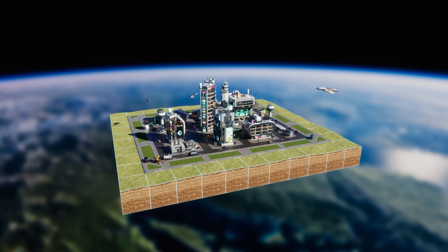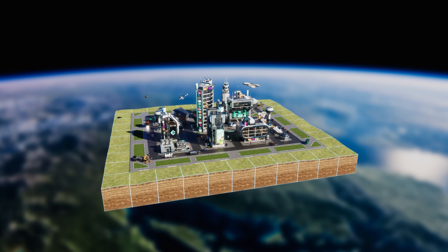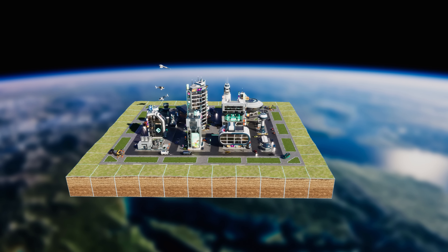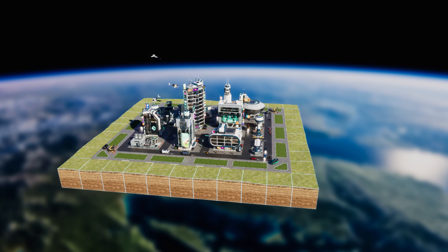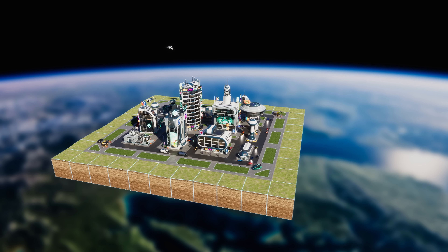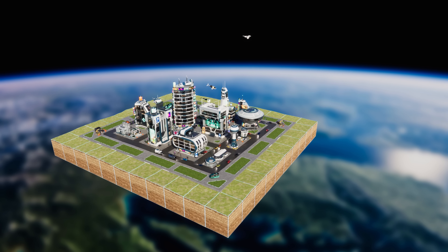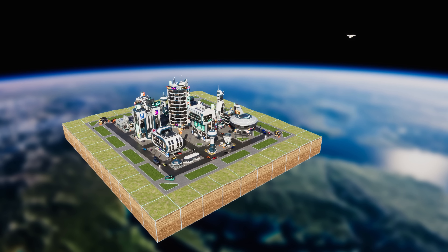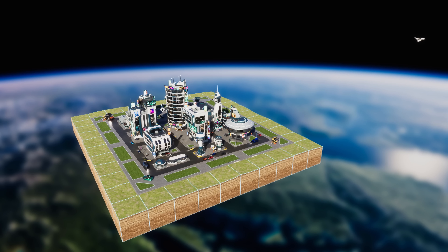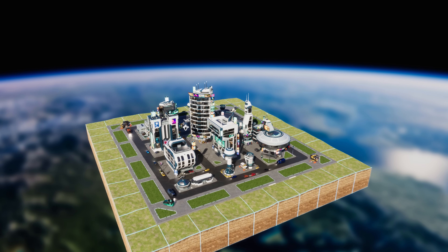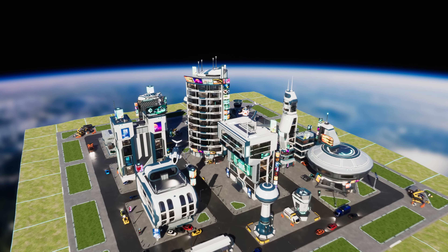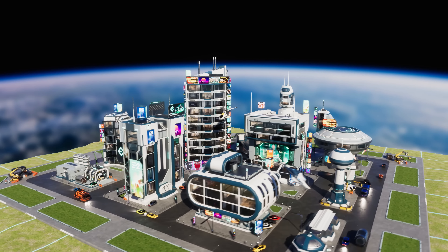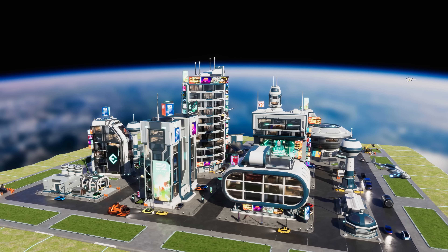Should they wish to, players — not Earth 2 — will then be able to sell properties along with the buildings they have diligently constructed over time. This approach is another clear representation of our long-term goal to design features which have focus to benefit the player first, not Earth 2.